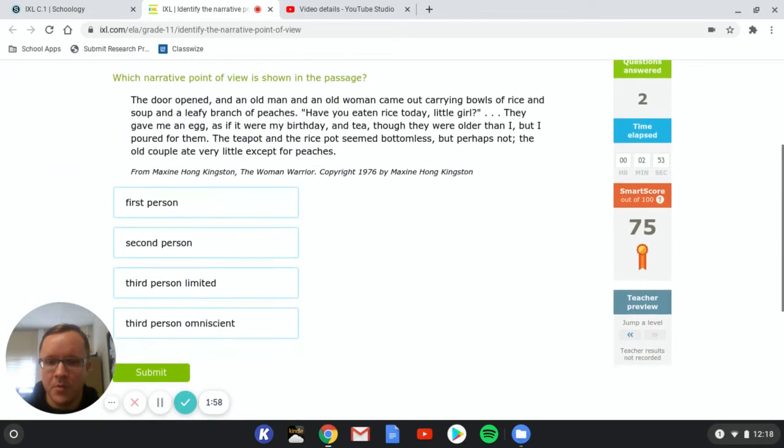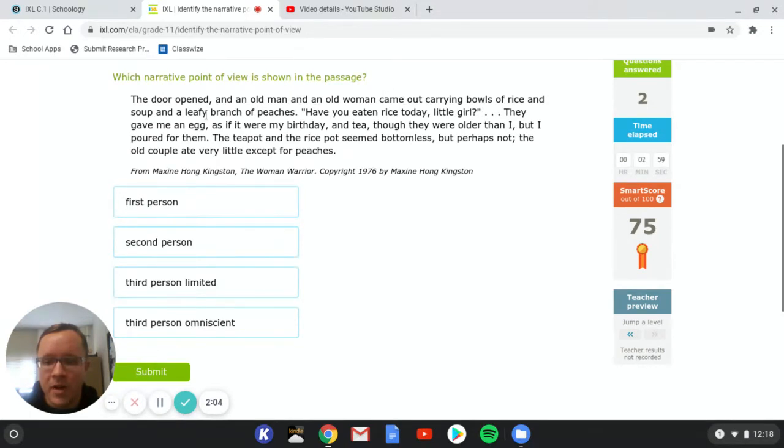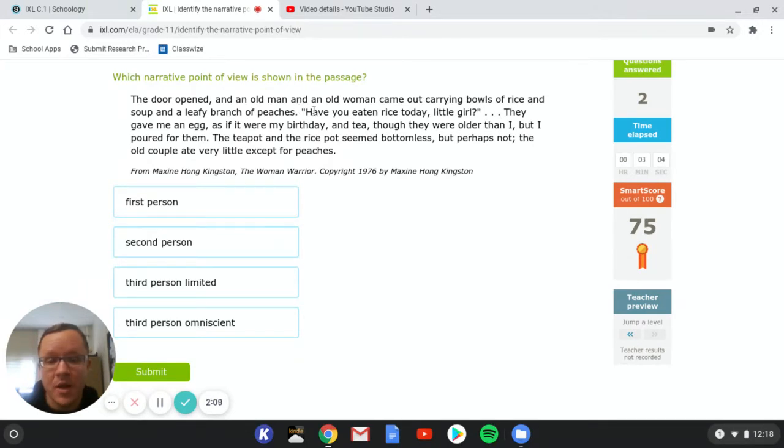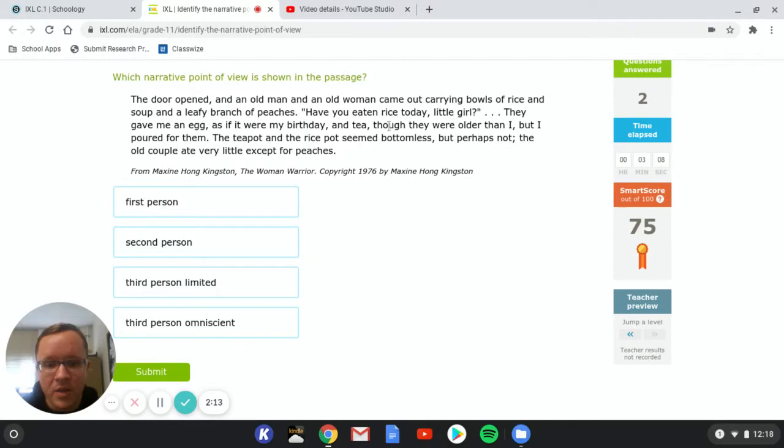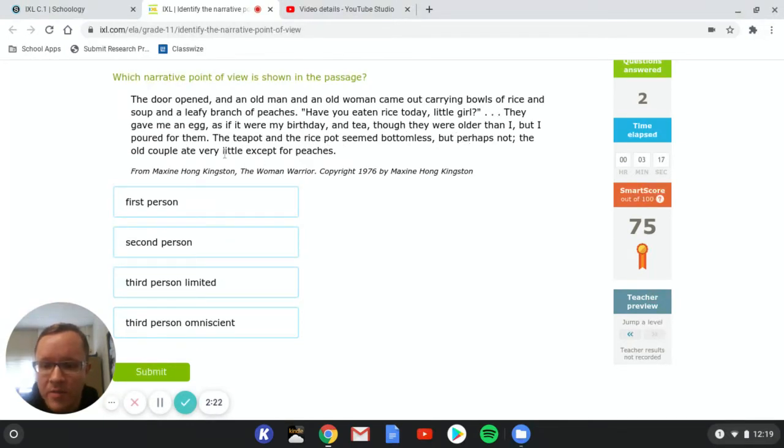All right, let's do another one. The door opened and an old man and old woman came out carrying bowls of rice and soup and a leafy branch of peaches. Have you eaten rice today, little girl? They gave me an egg as if it were my birthday and tea that they were older than I, but I poured for them. The teapot and the rice pot seemed bottomless, but perhaps not. The old couple ate very little except for the peaches.